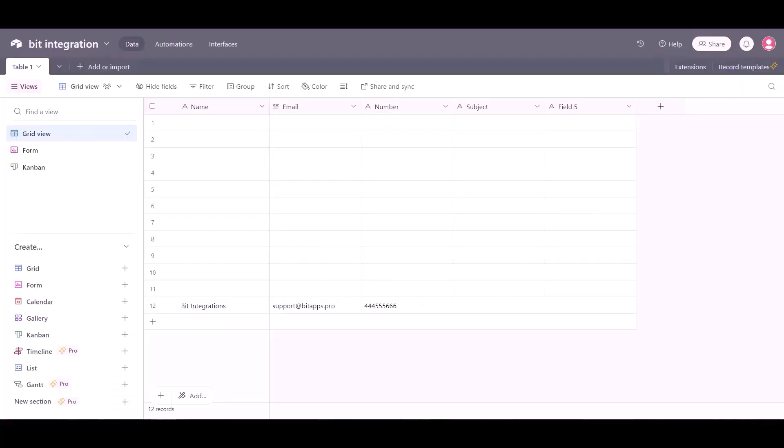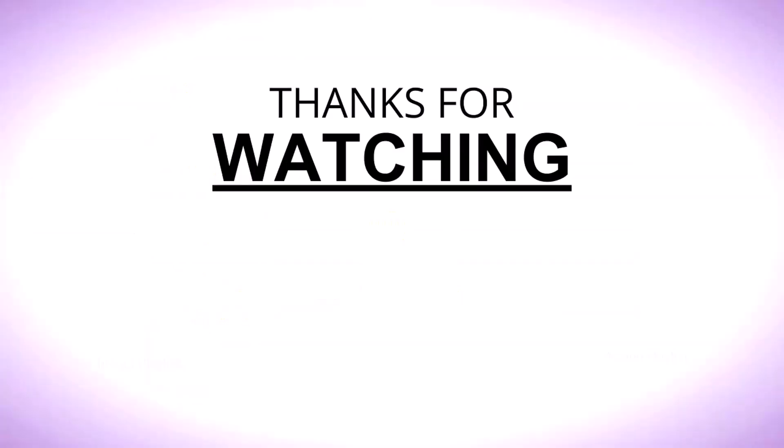Now go to Airtable site and here you can see the data came successfully in Airtable via Pabbly.